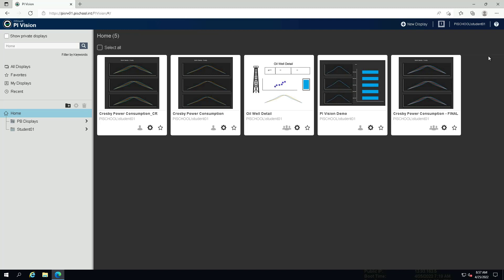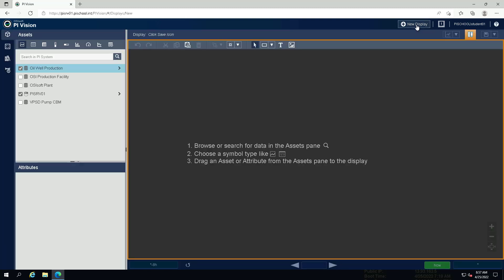Create a new display. In the Assets pane, search for Well 08.